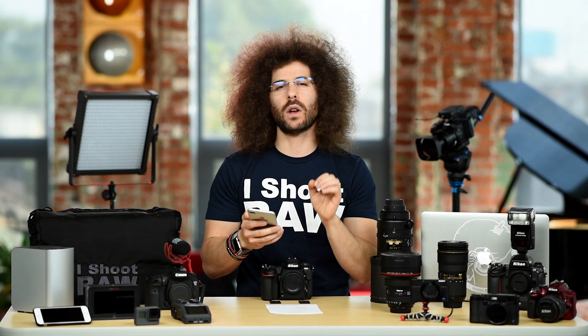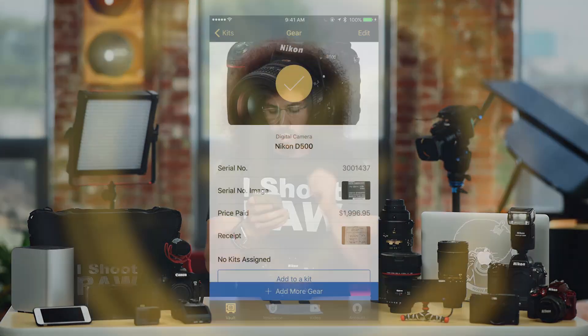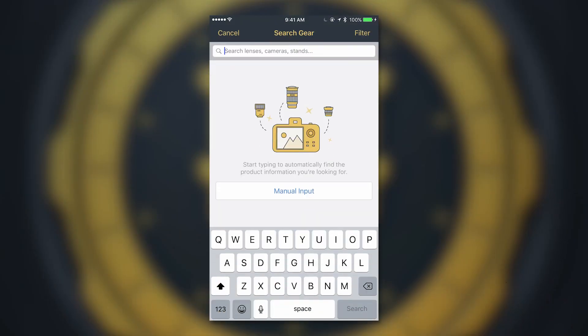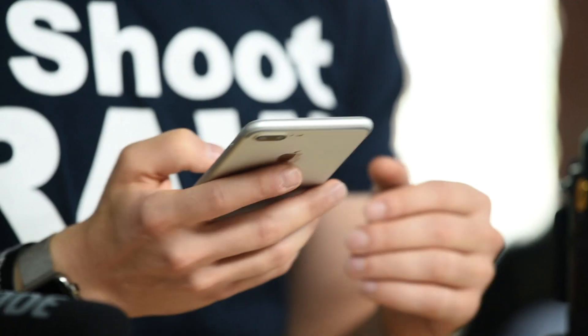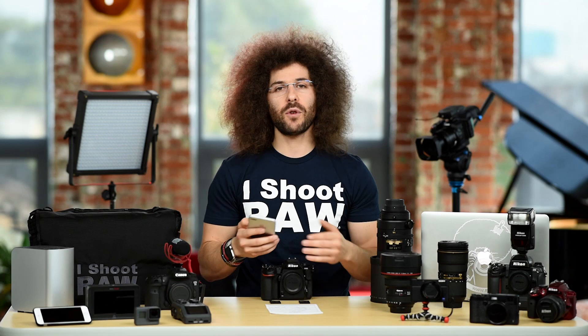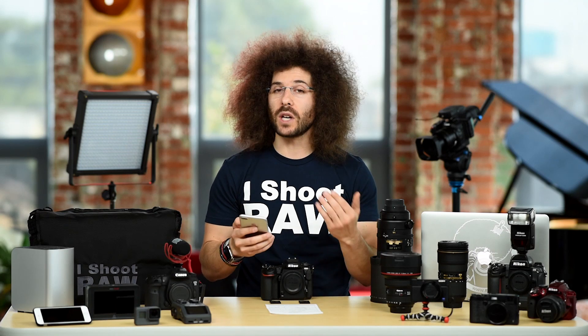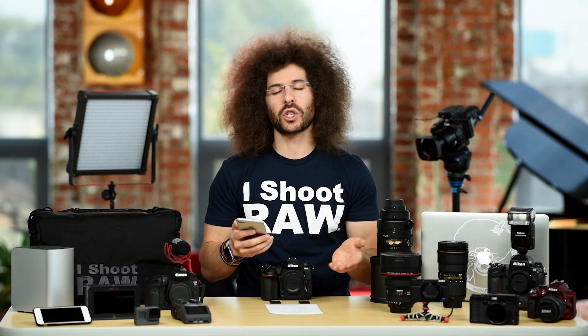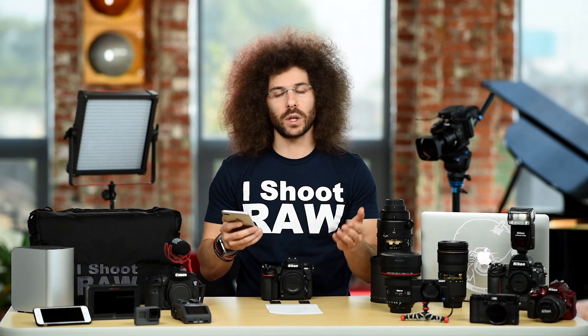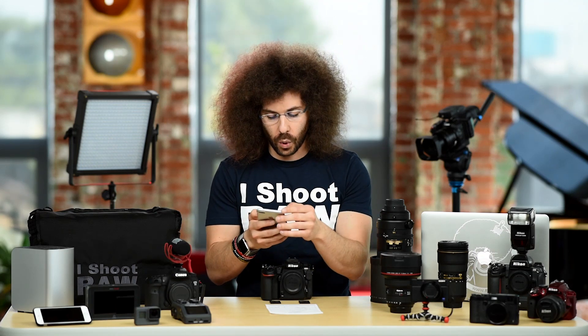Now we want to add another item manually. At the bottom, you can see it says 'Add More Gear.' Go ahead and do that — it takes you back to the first screen. Let's go ahead and type it in manually. If you have some item that doesn't show up in the search, go ahead and enter it manually. It's really simple and quick.